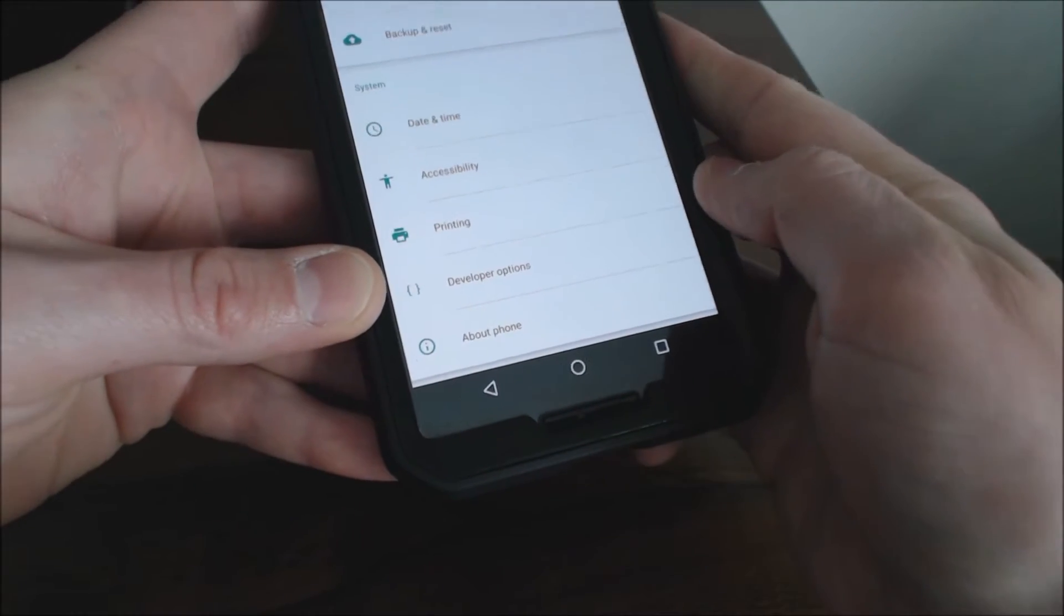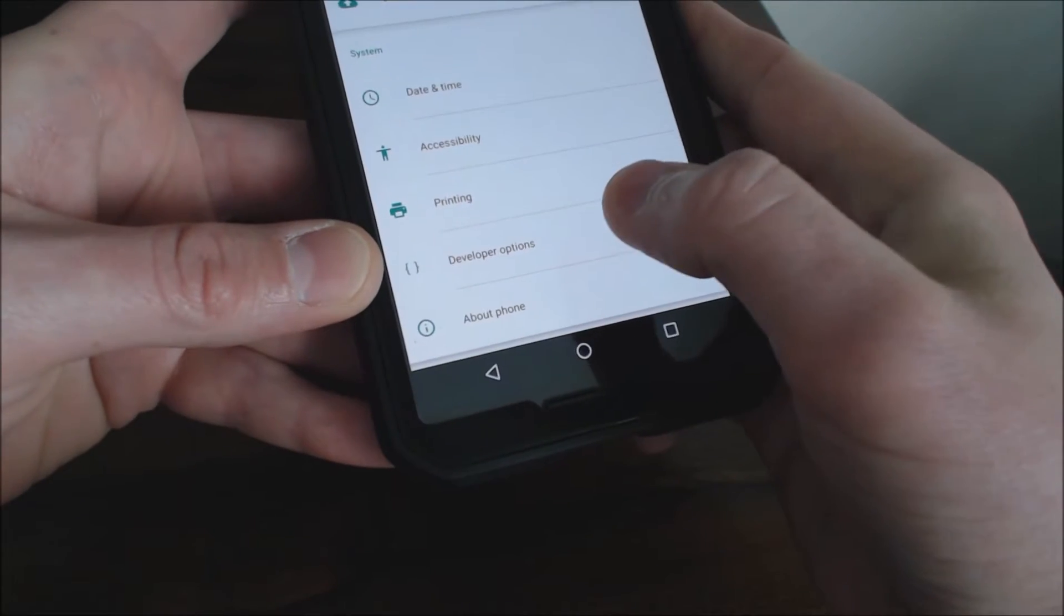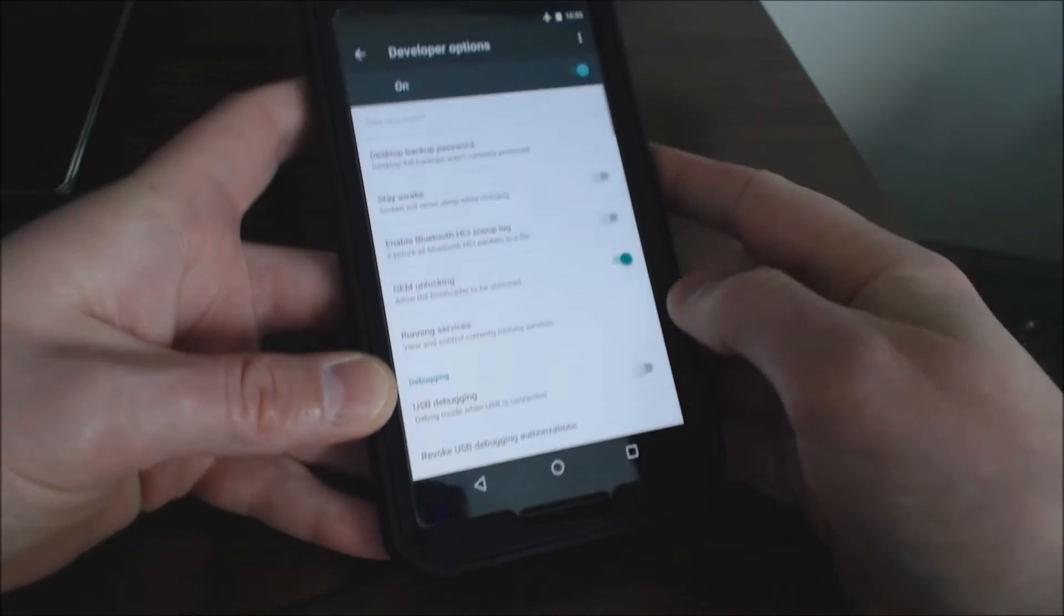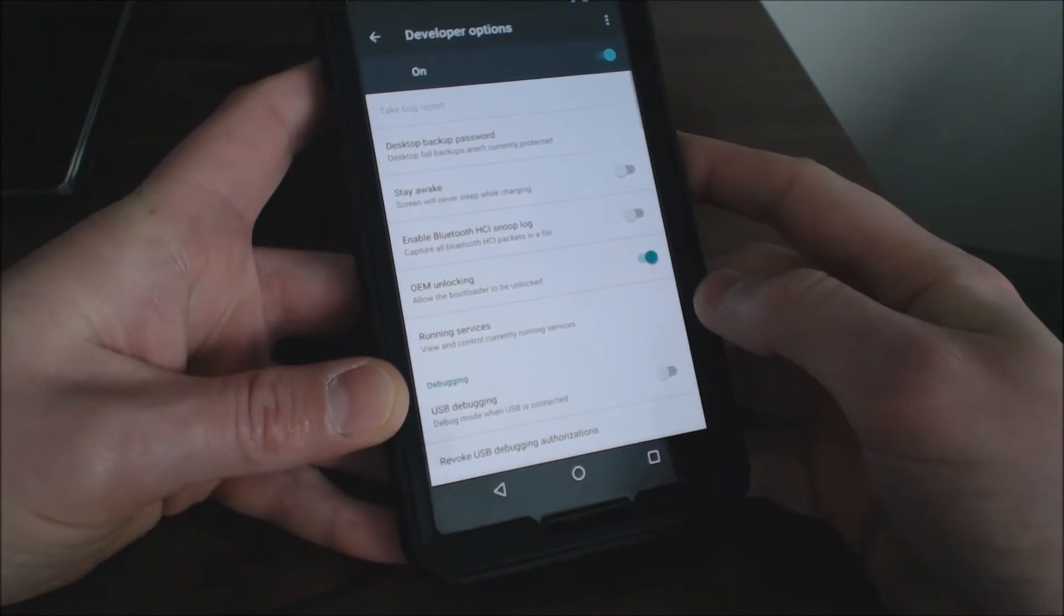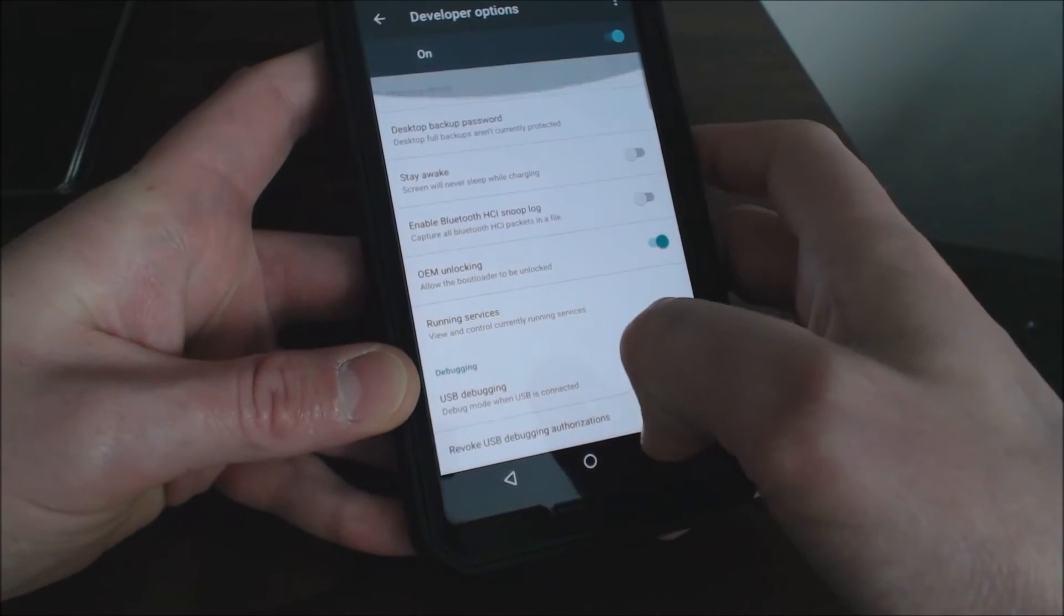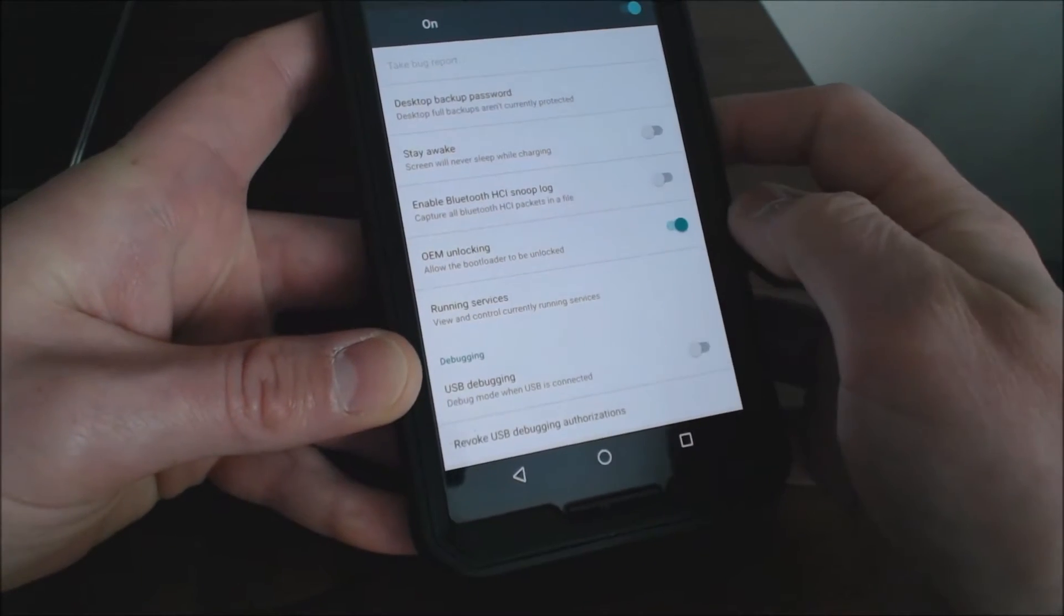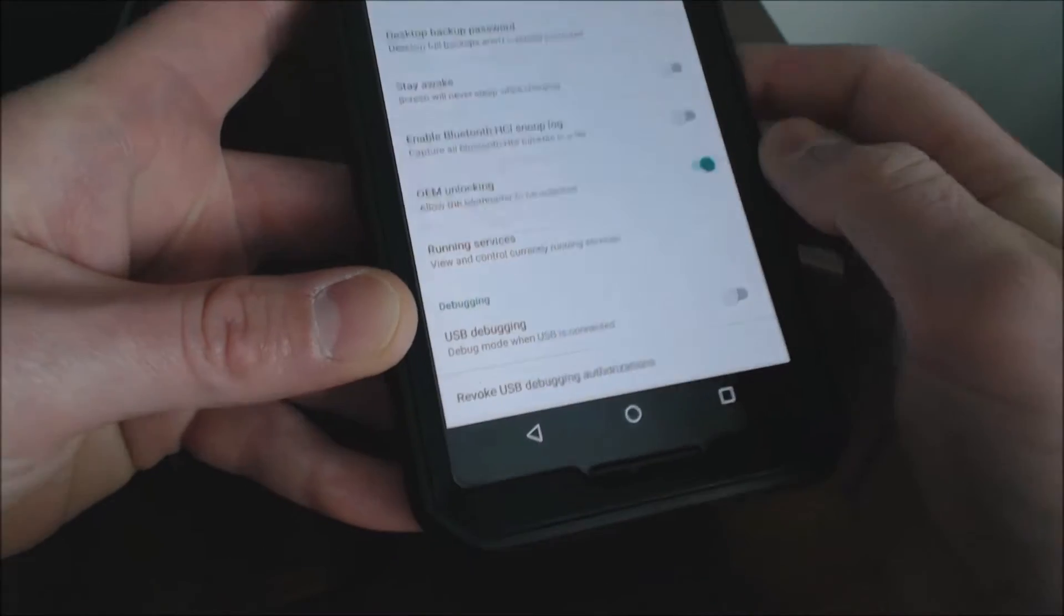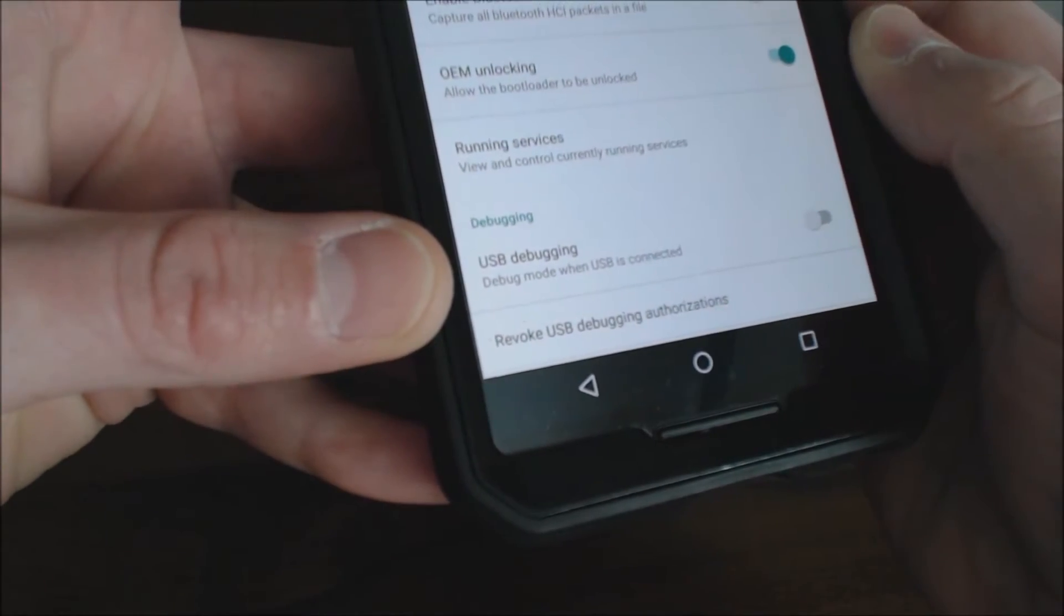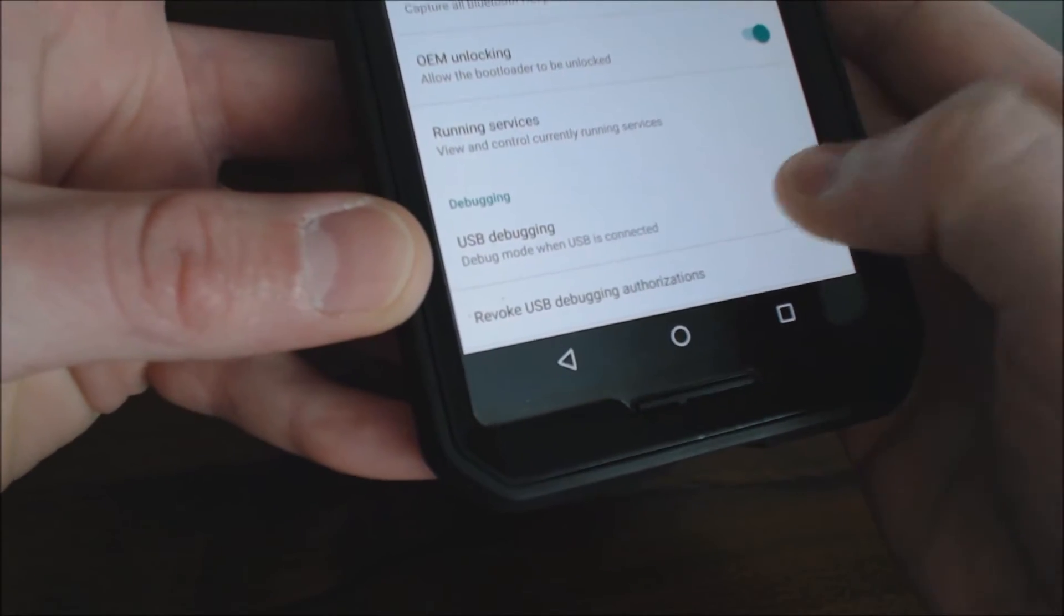But if you do have it and once you have that feature in here called developer options, you want to go ahead and tap that. You can see it gives you a bunch of options in here for development purposes and then there's one called USB debugging right there.